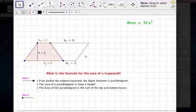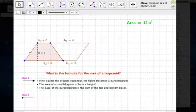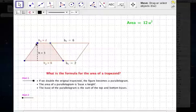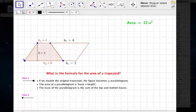So we have twice the area of the original trapezoid, and you'll notice it creates a parallelogram. We know how to find the area of a parallelogram — it's base times height.